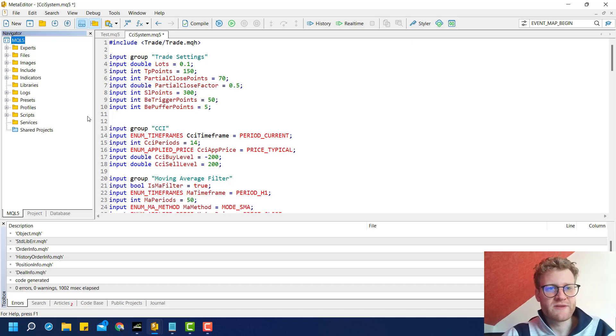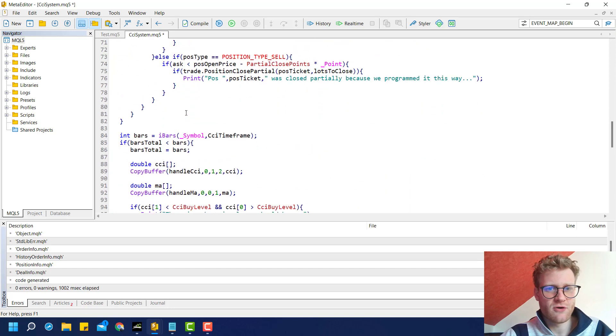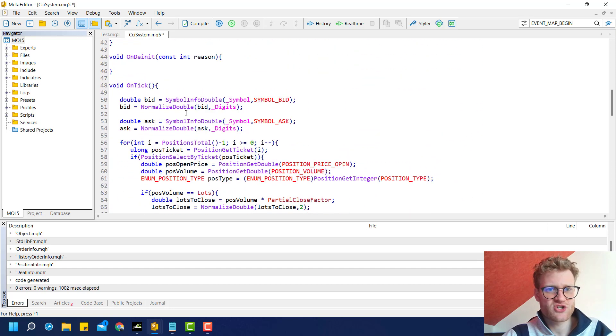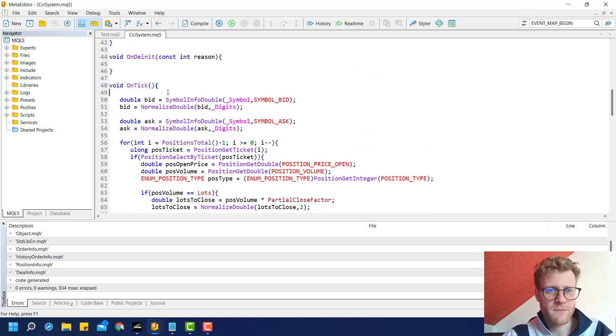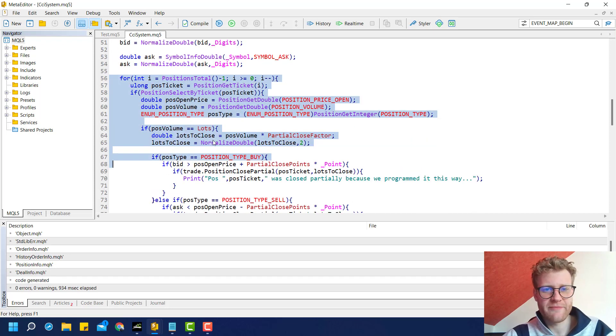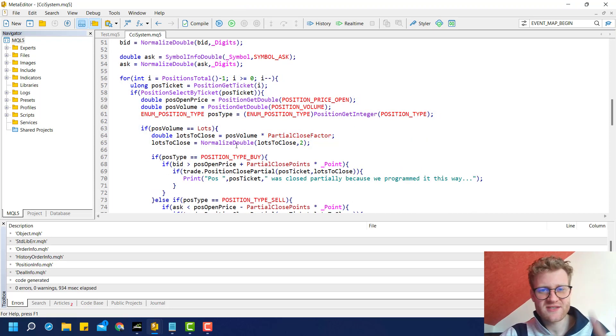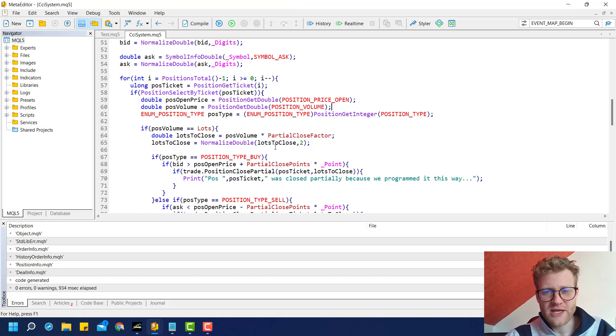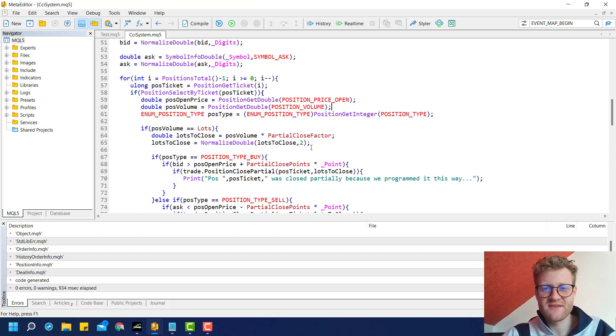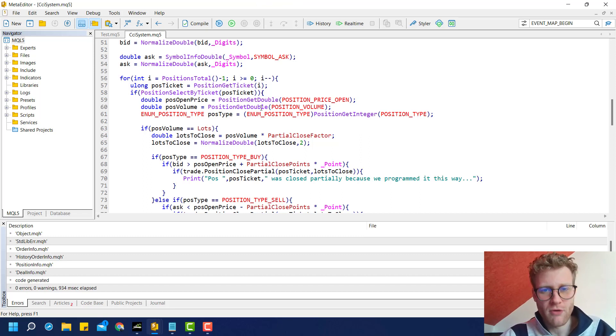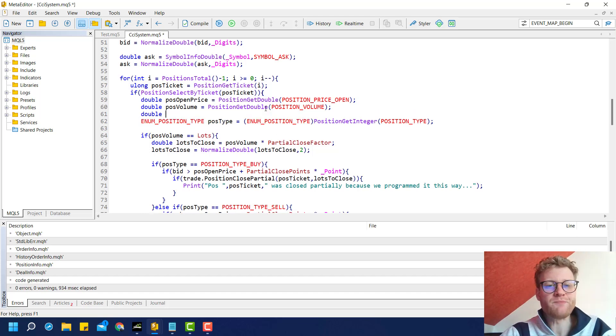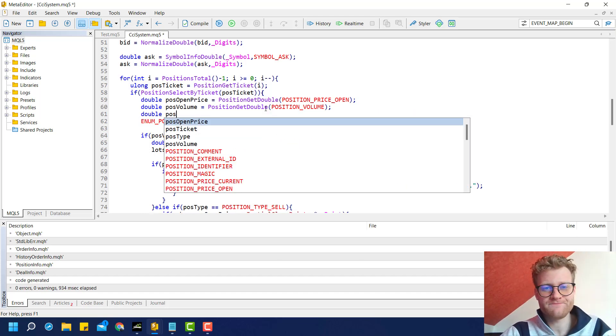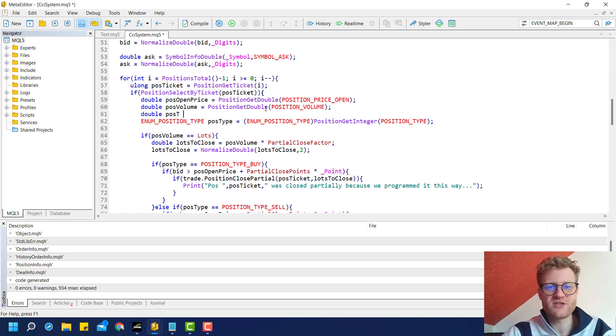Let's jump into the on tick function. We have this loop already that we used for the partial close, and this is great because we can just add some more things to this loop. If we want to process the partial close or the break-even stop, it doesn't really matter. We always have to loop all the trades.